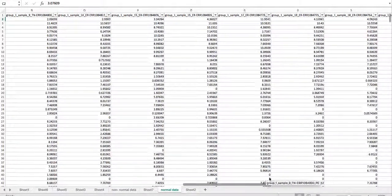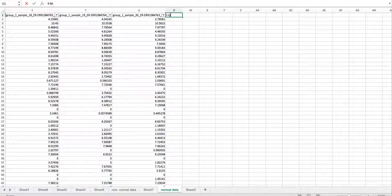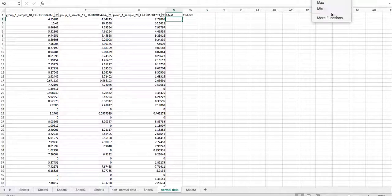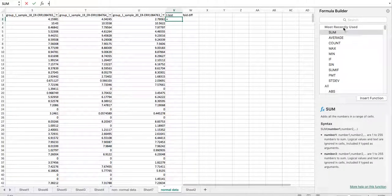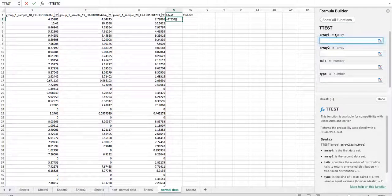We're going to go to the t-test up here and fold difference. So we want to analyze our t-test — go to where all the functions are, go down to more functions, and search for t-test. There we have our first array.